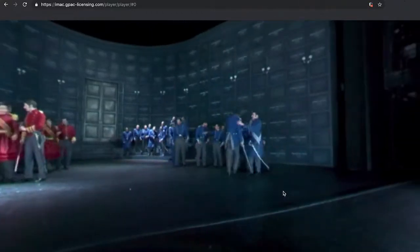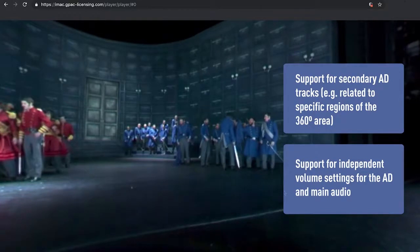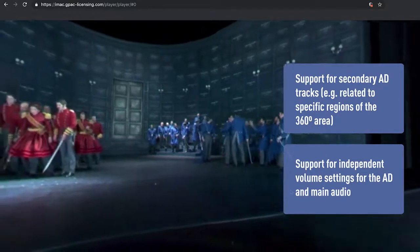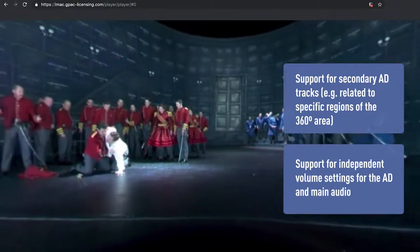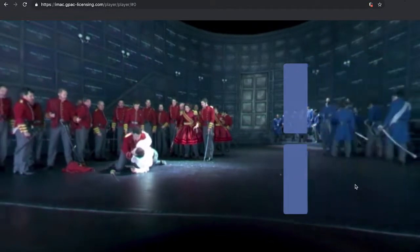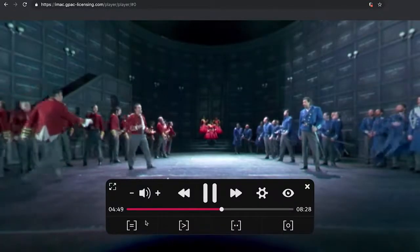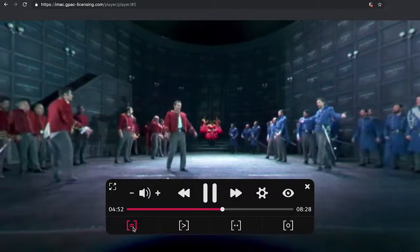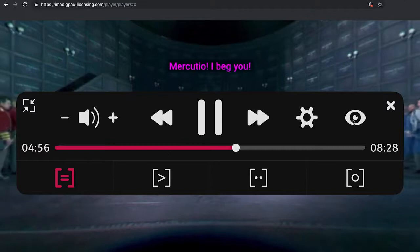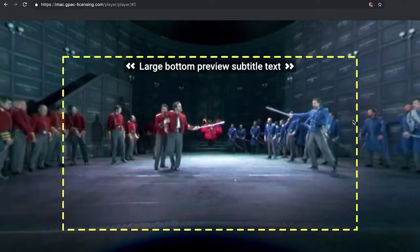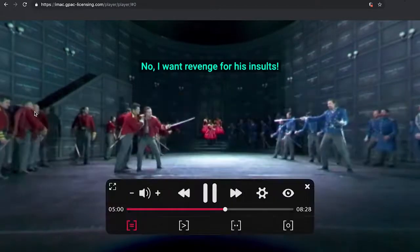The player provides support for secondary AD tracks, for example related to specific regions or objects in the 360-degree area, and also provides support for independent volume settings for the AD and main audio tracks. A preview feature has been added to allow the user to directly check how the current visual settings look, without having to close the menu.